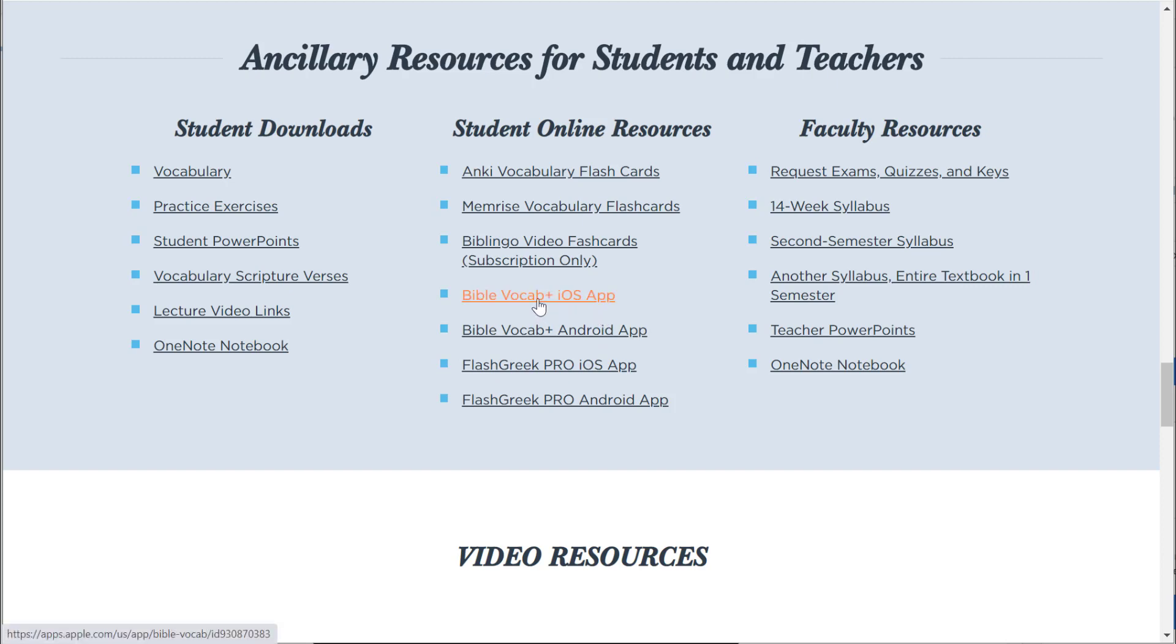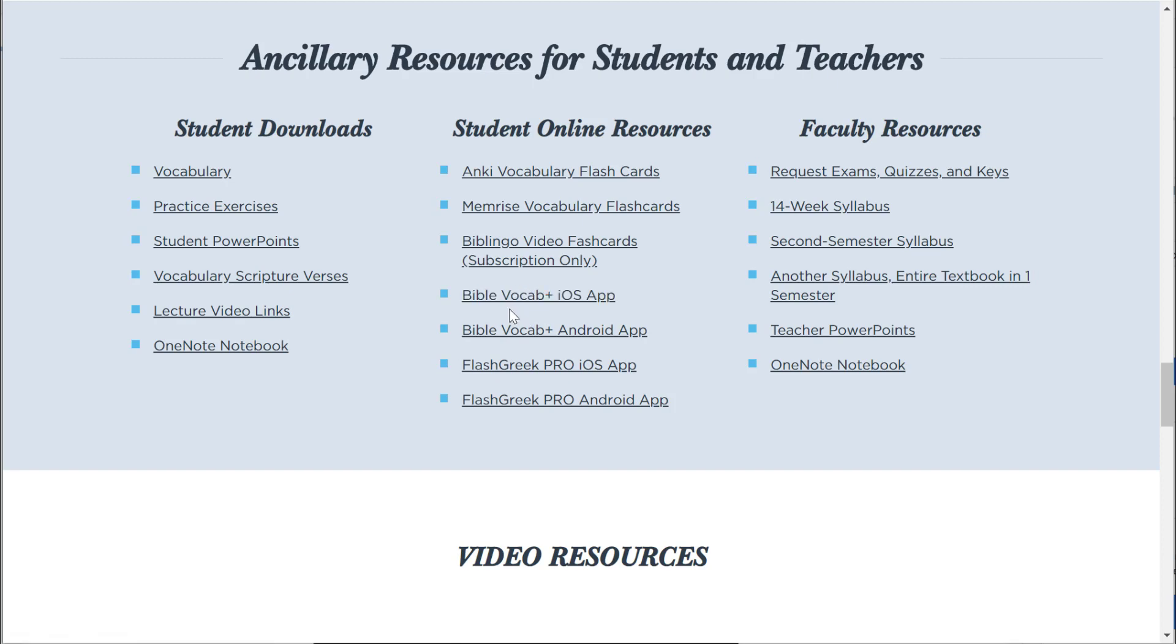There are premier for-purchase flashcards by these different apps that are not ours, but we have given them permission to include our grammar within their app, the Bible Vocab Plus app, a great app, Flash Greek Pro app.